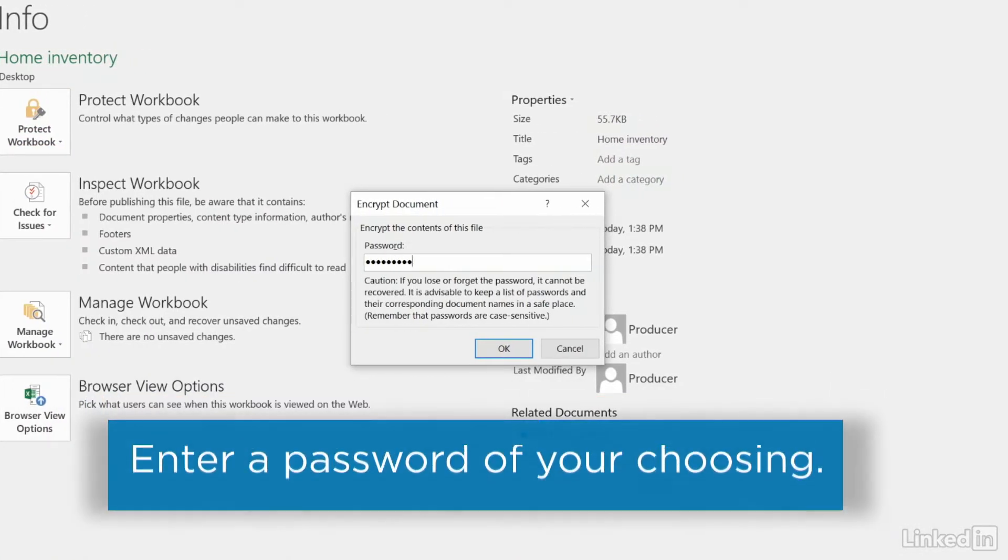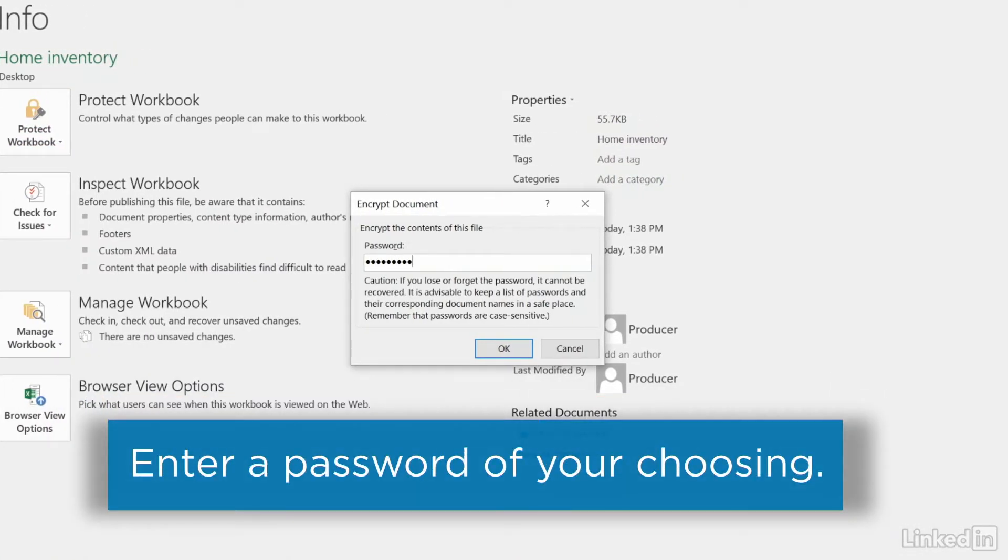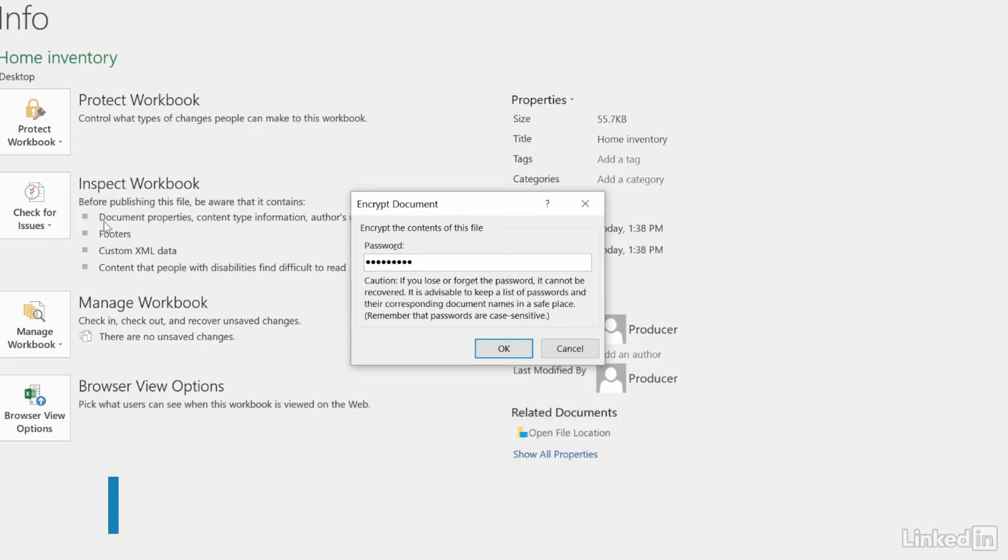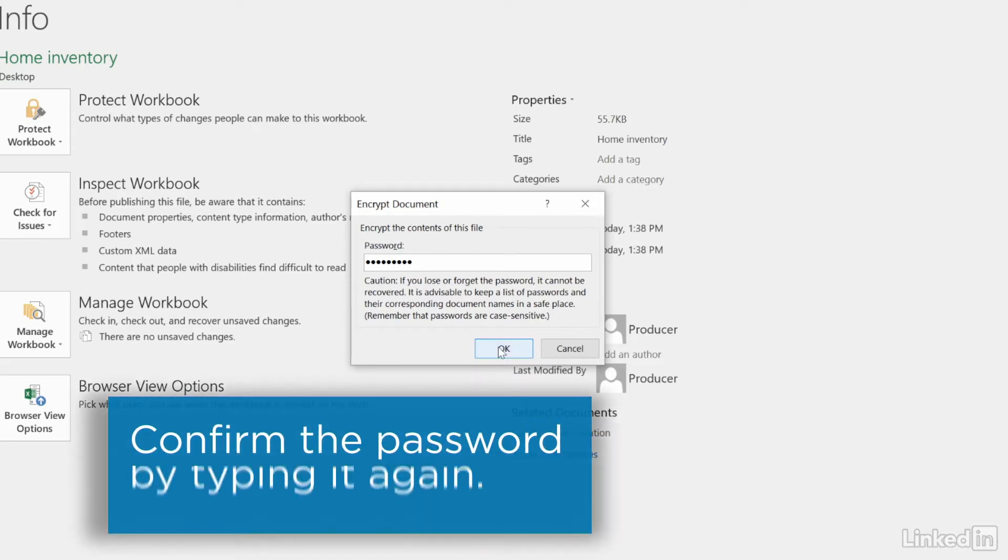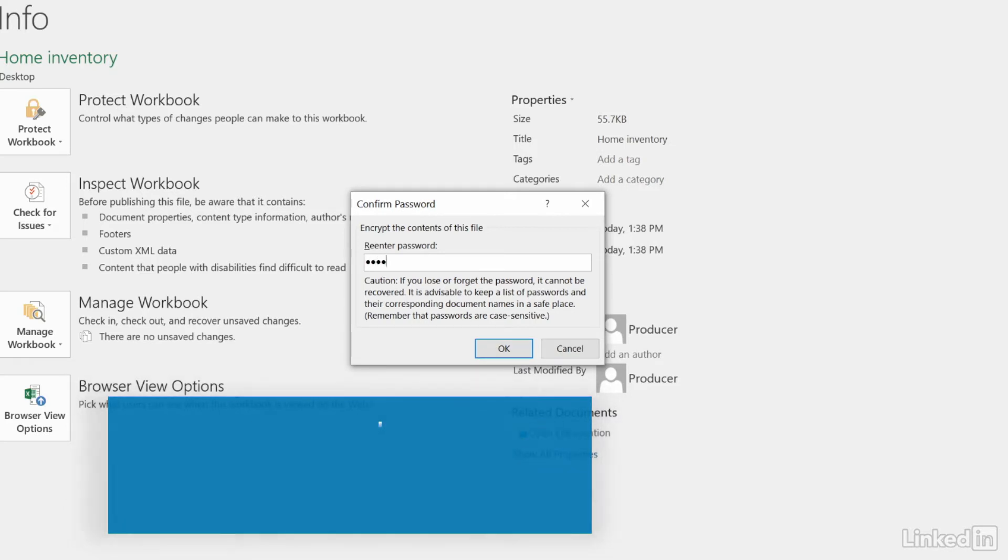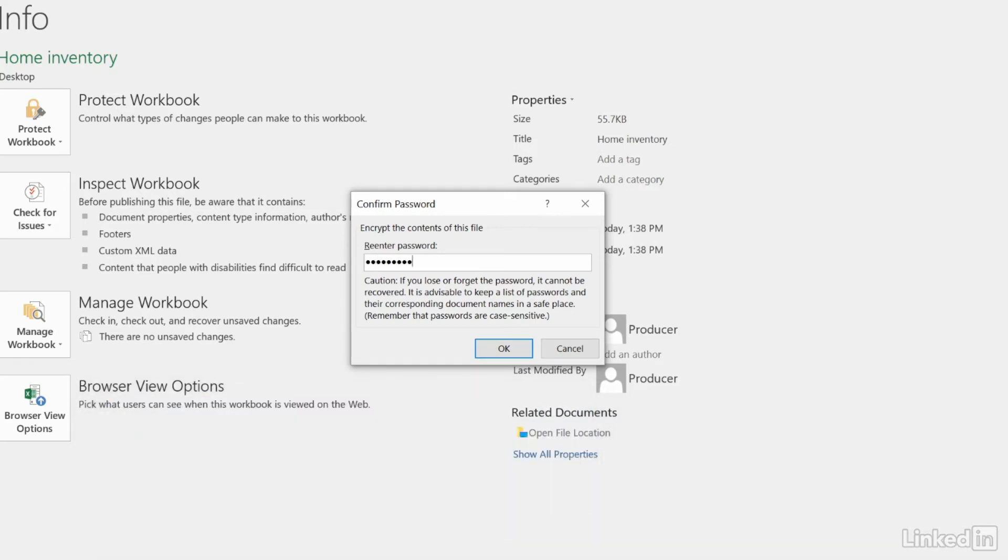Enter a password of your choosing. There are no restrictions on the length or type of characters you can use, but note that passwords are case-sensitive. Click OK and confirm the password by typing it again. Click OK.